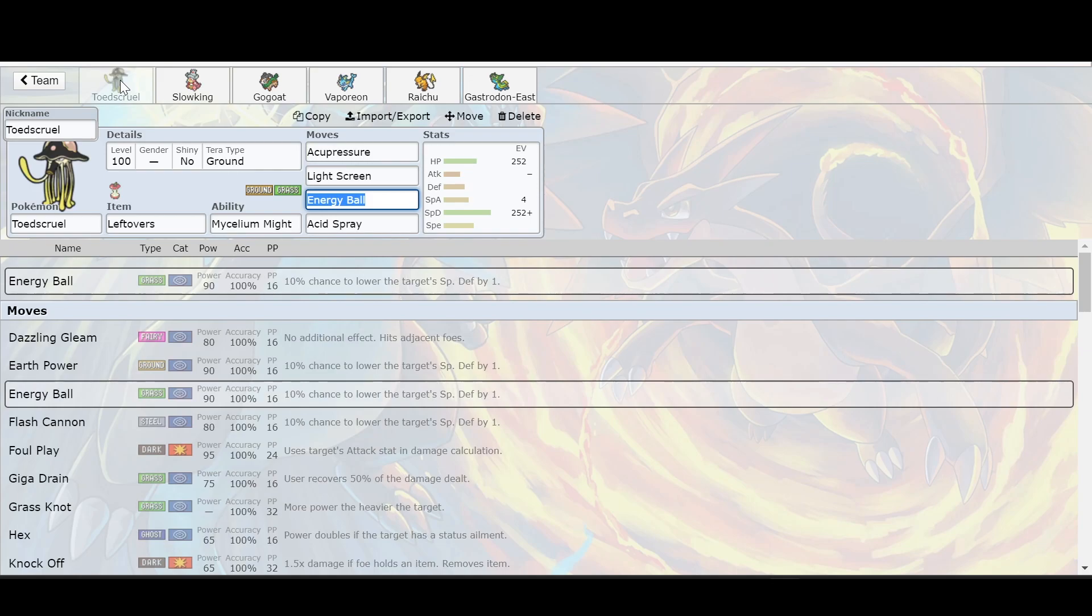I think Toxapex is a perfect option. I'm going to get some play time put into here. And I really think you're going to see a big improvement. I like the acupressure with this one. I know it doesn't get Intimidate like the Qwilfish, but this one really will do a good job.